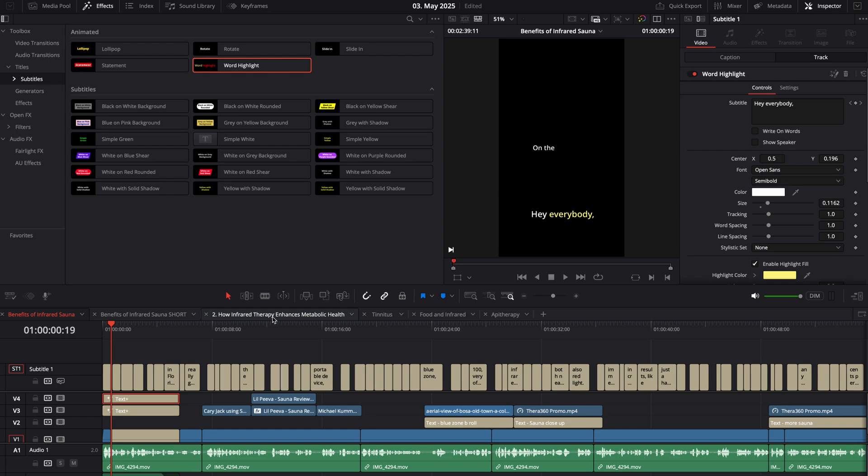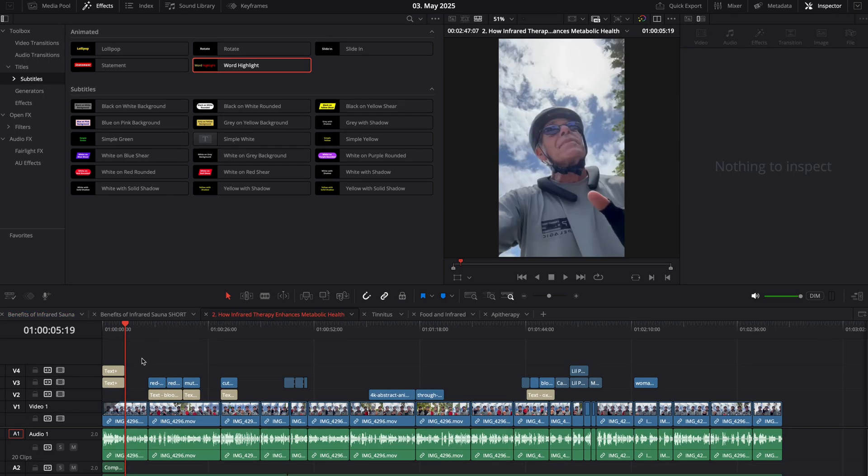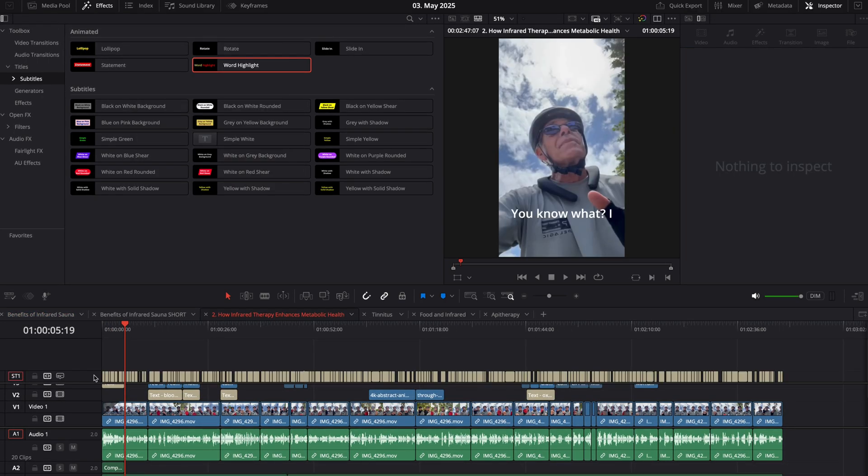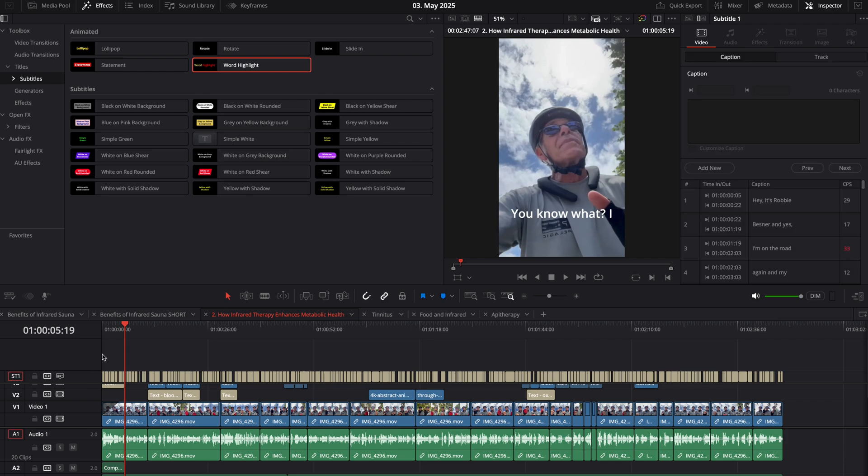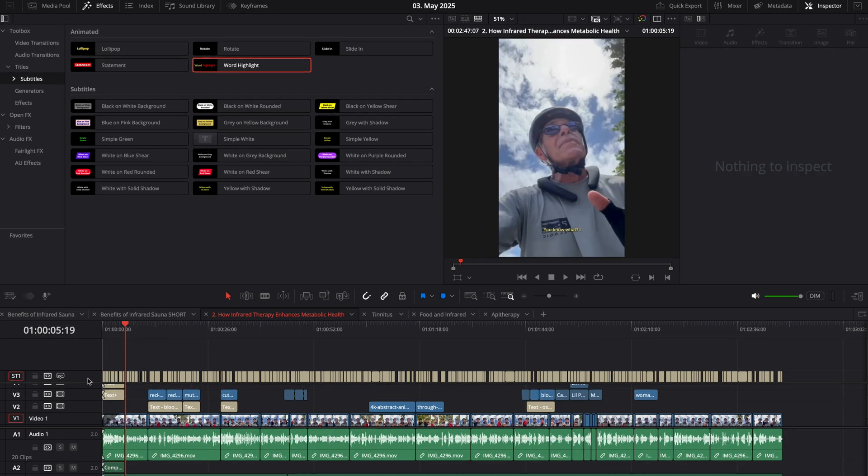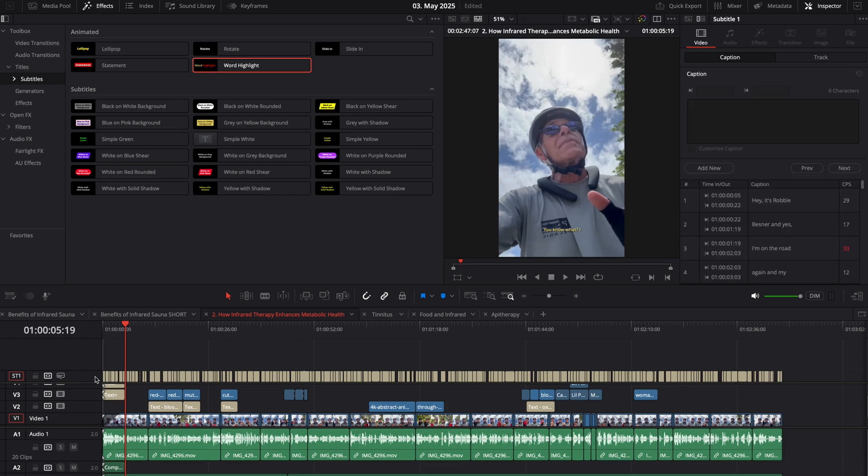When you go into your new timeline, create subtitles from audio. Then come back onto the track and drag the Word Highlight onto the subtitle track. At the moment, it's using the saved preset here.